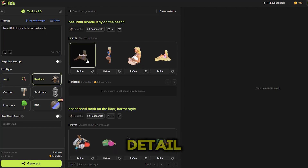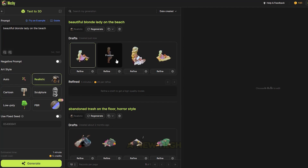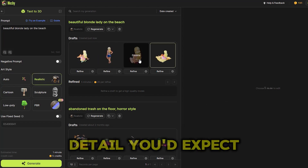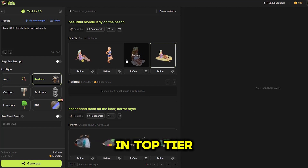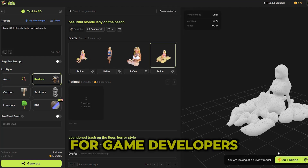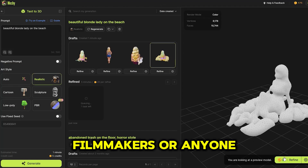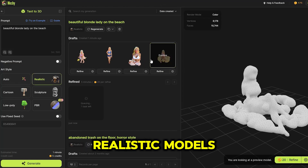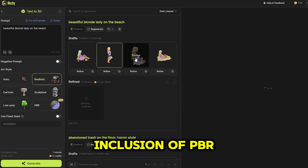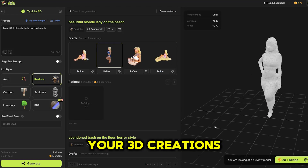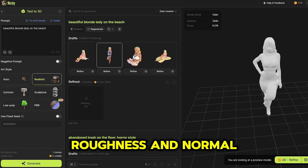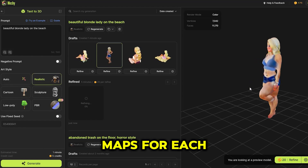Want to create models with incredible detail? Meshi 3 has a new high-poly sculpture mode that gives you the kind of detail you'd expect in top-tier games and epic movie scenes. It's perfect for game developers, filmmakers, or anyone who needs ultra-realistic models. Plus, with the inclusion of PBR materials, your 3D creations will have stunning texture maps including separate metallic, roughness, and normal maps for each surface.